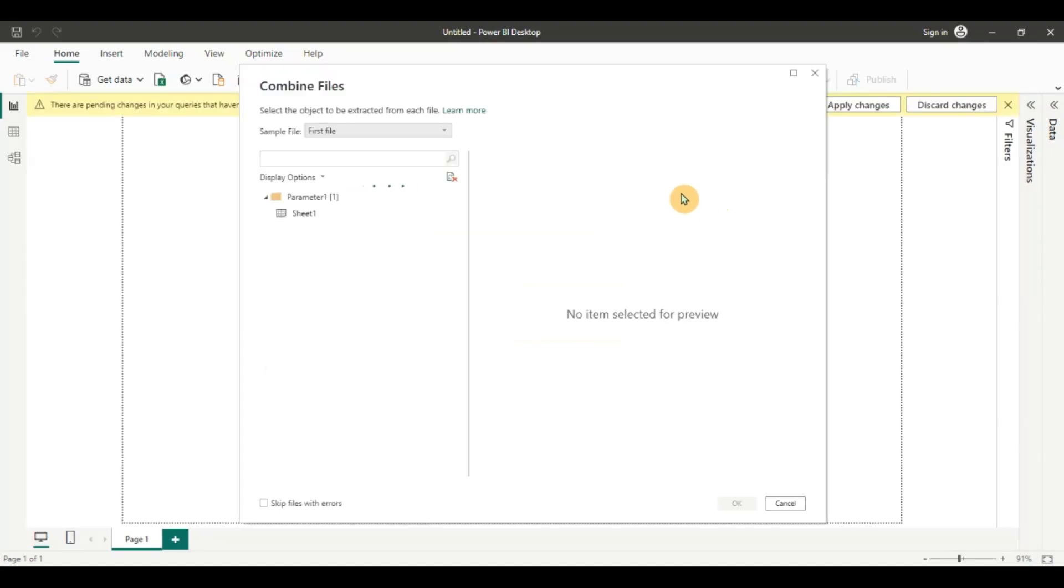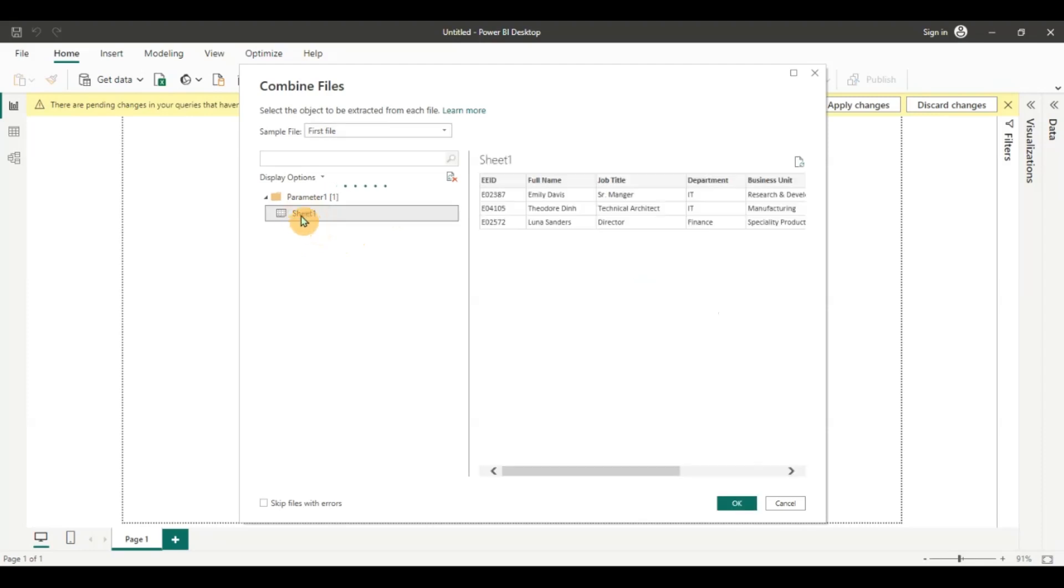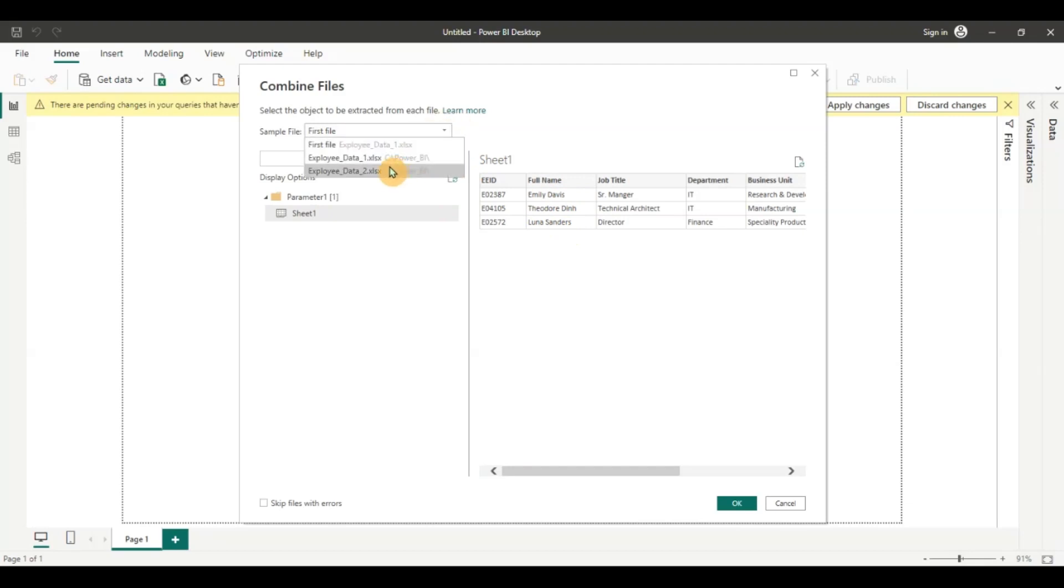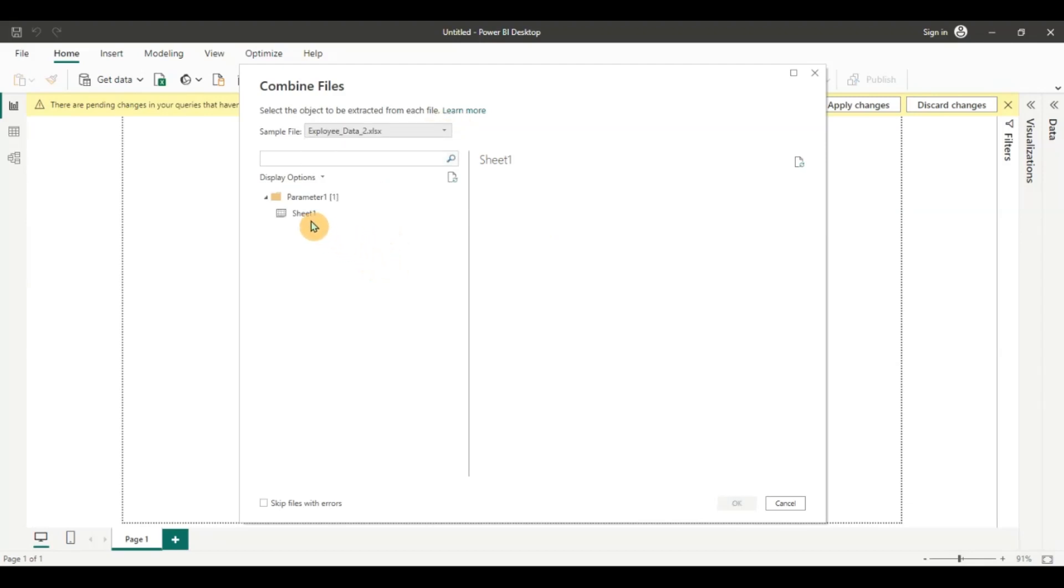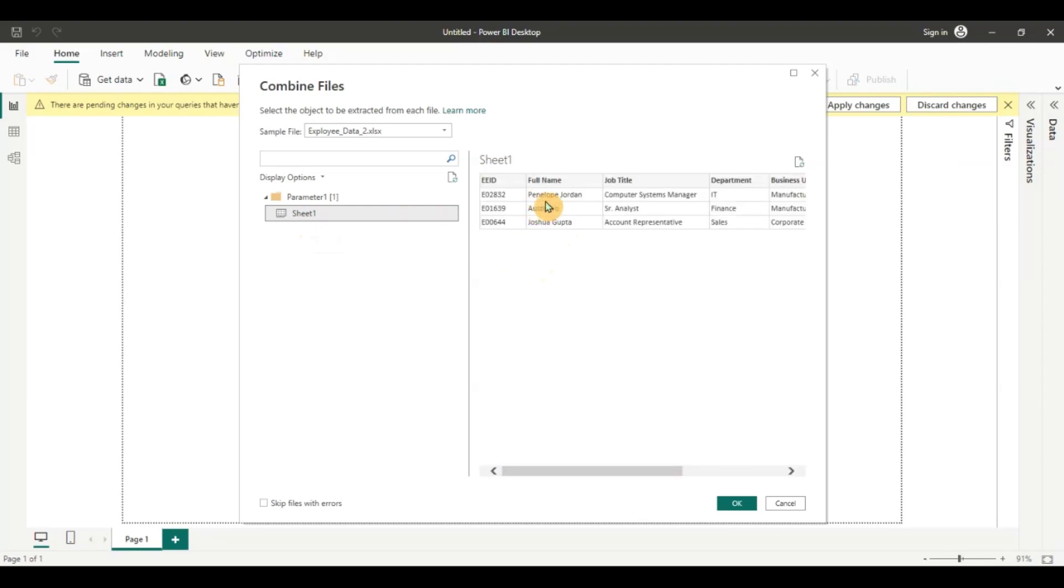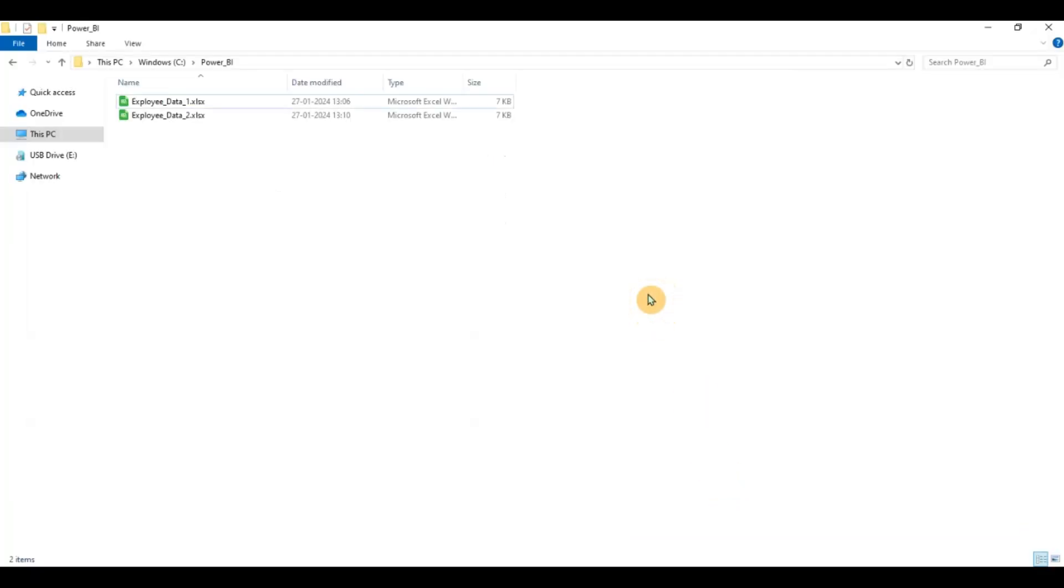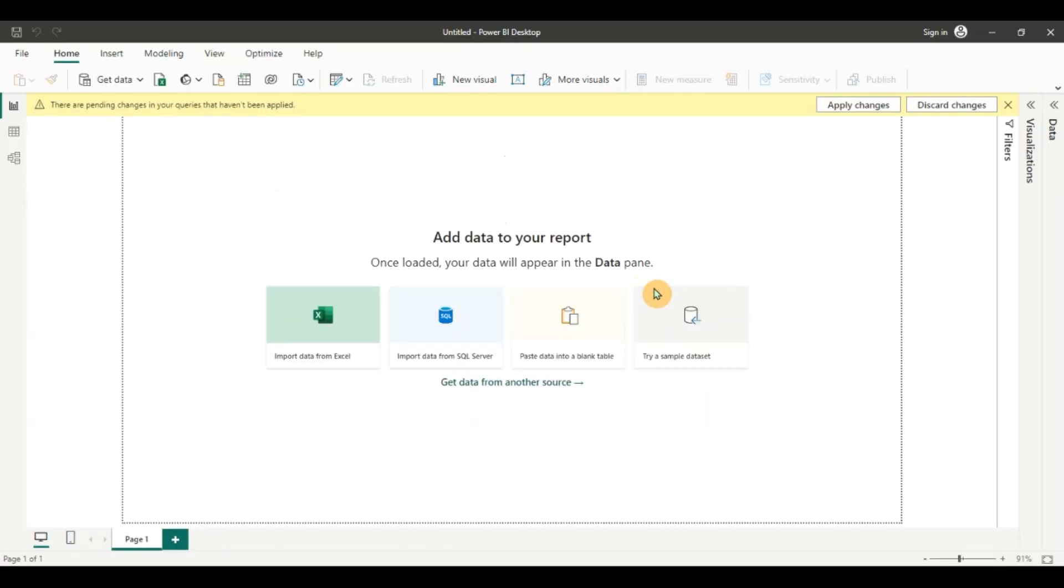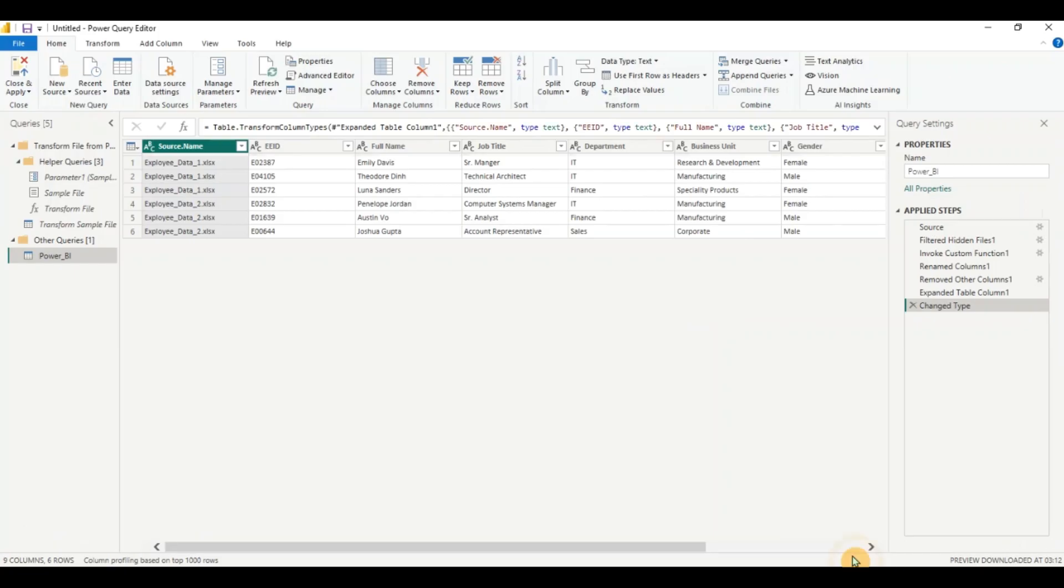Now I can see the preview of the data that I'm working with. It shows from the first file this sheet has this data. Let me see the second file. The second file if I click on the sheet will show it has these three rows. So I'm going to click on ok and now my Power Query window has loaded.